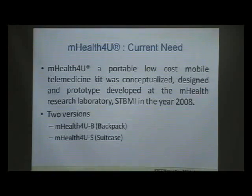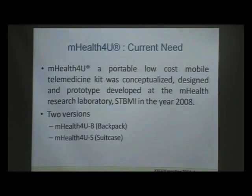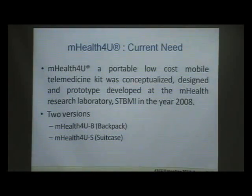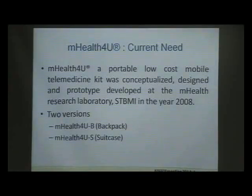Two versions were developed: one is M-Health for You B (backpack) and M-Health for You S (suitcase). I will now go through the configuration of both units.